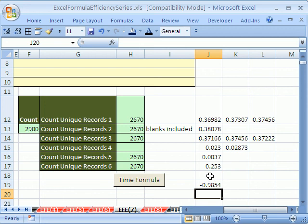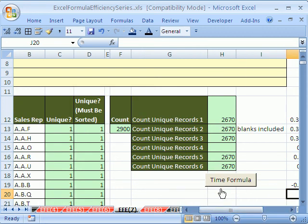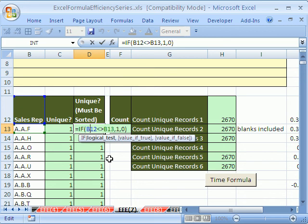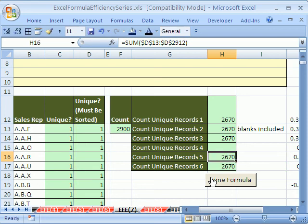So that is an example of when a helper column using a formula like this, and then a sum like this, can dramatically reduce the amount of time it takes to calculate. Alright, we'll see you next trick.